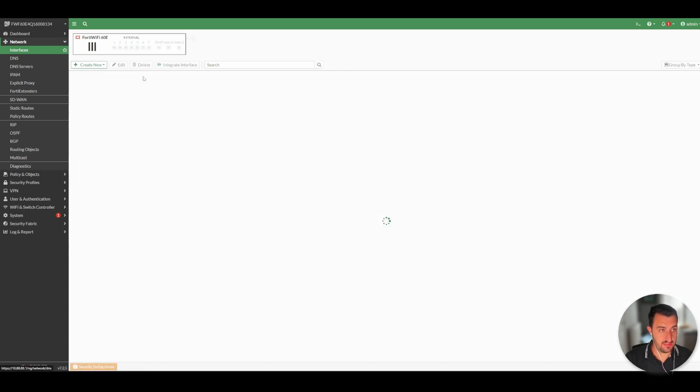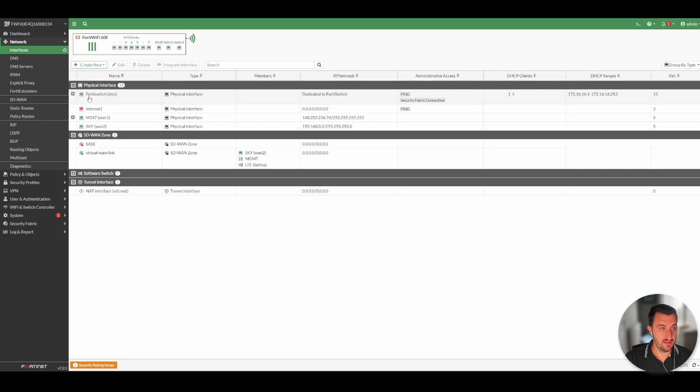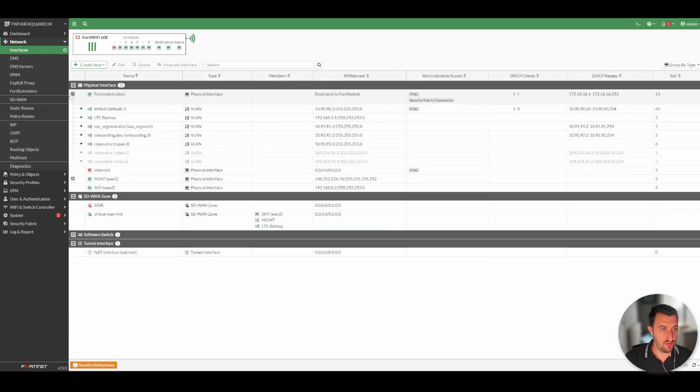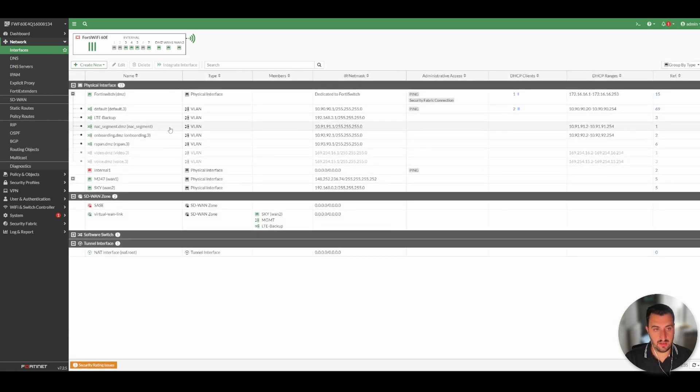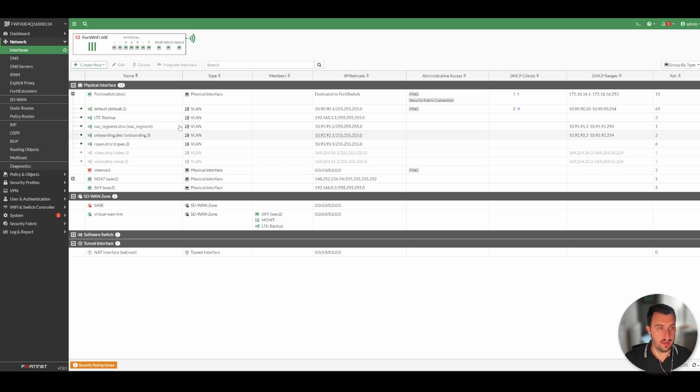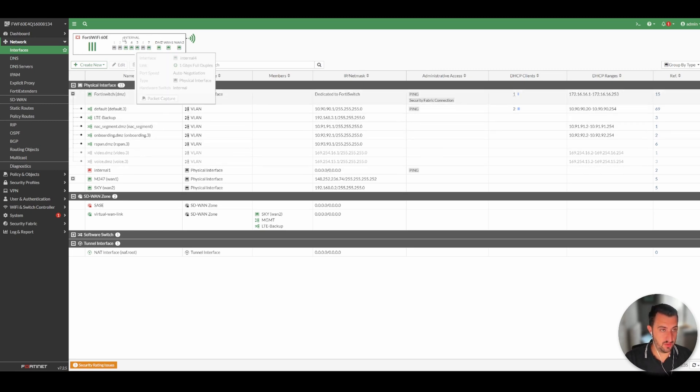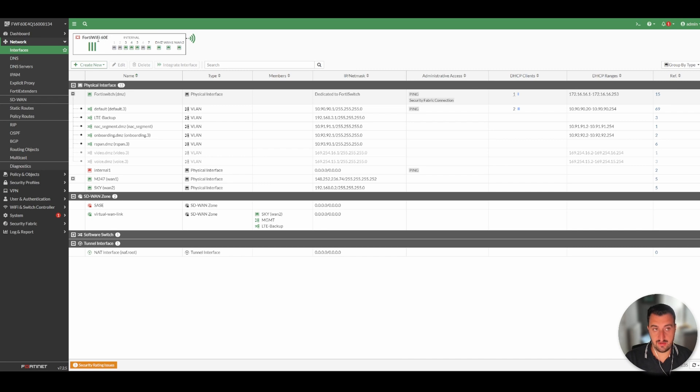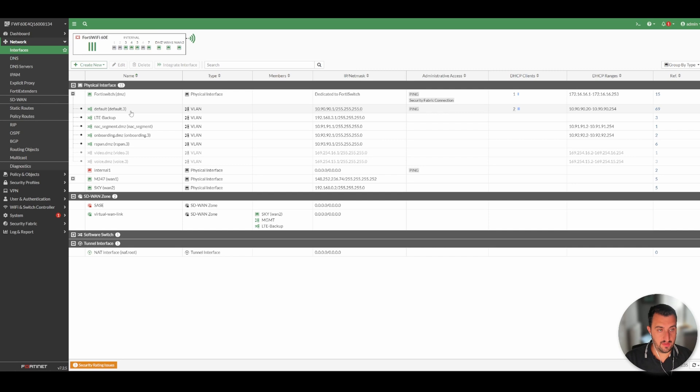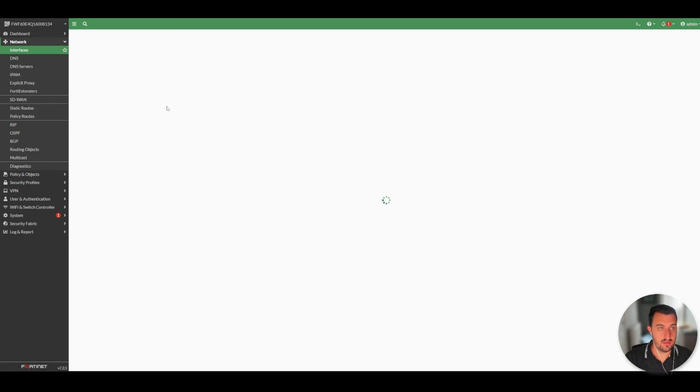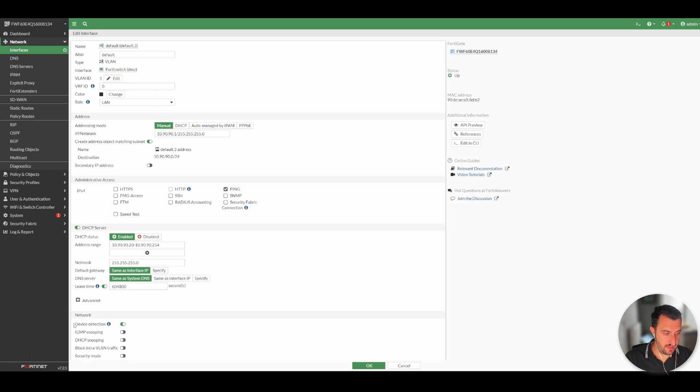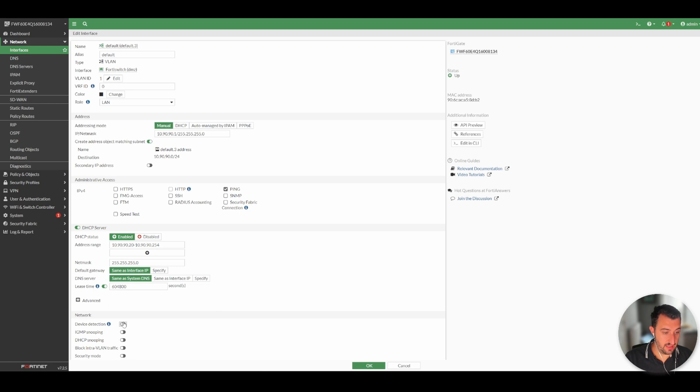And then once you've done that, you need to go over to Network Interfaces. And then typically this is only enabled on interfaces that are faced towards your LAN. So if I look at the FortiSwitch and the internal interfaces that I have on my 60E here, if I look at the default VLAN here...